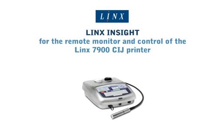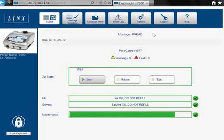Lynx Insight allows you to remotely monitor and control your Lynx 7900 printer from one location. This demo shows how you can remotely control your Lynx 7900 CIJ printer using the Lynx Insight web interface. This version shows the web interface on a PC.